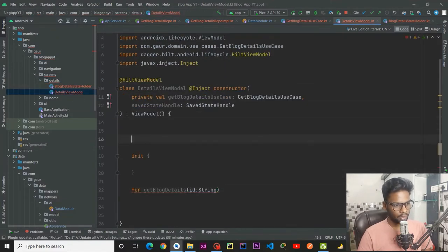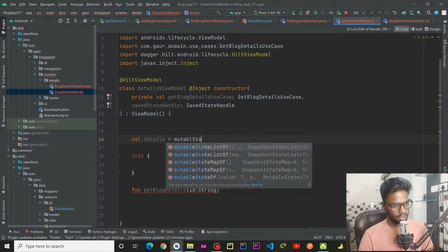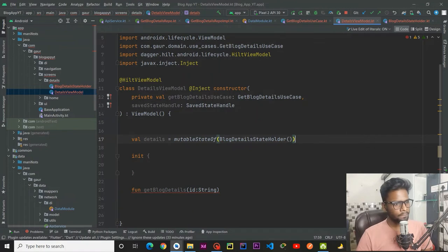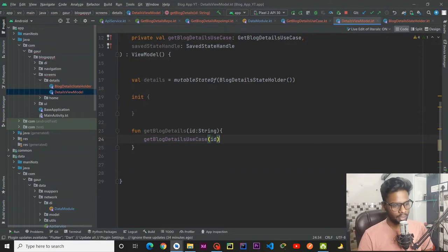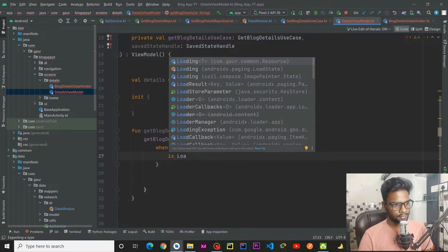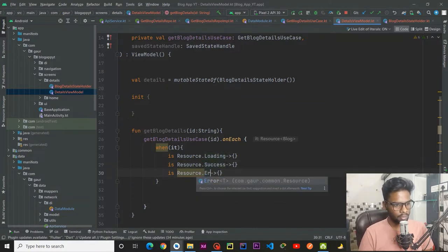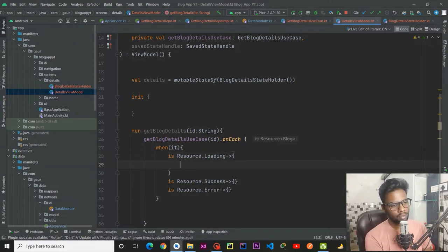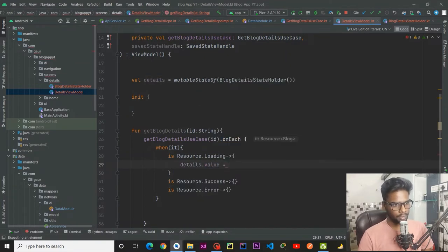Import this block. Jump into your view model and create val state holder — call details — this is a mutable state of block details state holder. Within this get block details function we are going to use get block detail use case, call this passing our ID, and on each emission we check if our event is loading, success, or error.